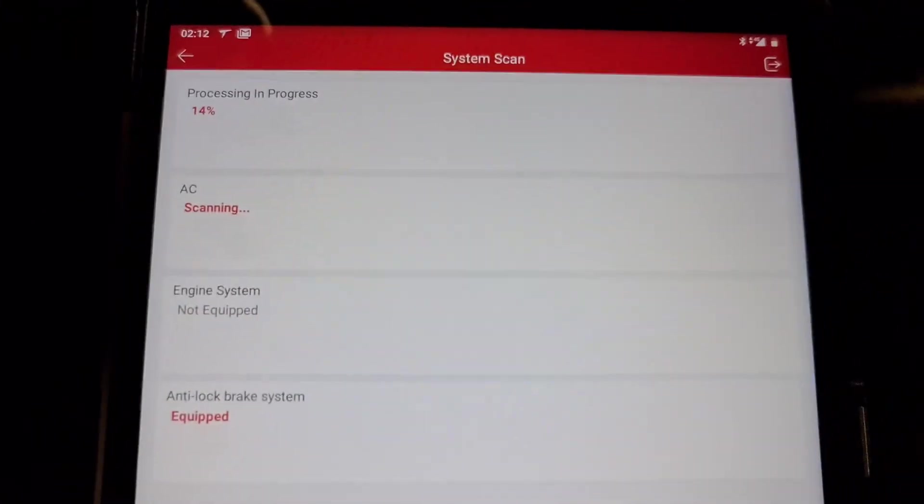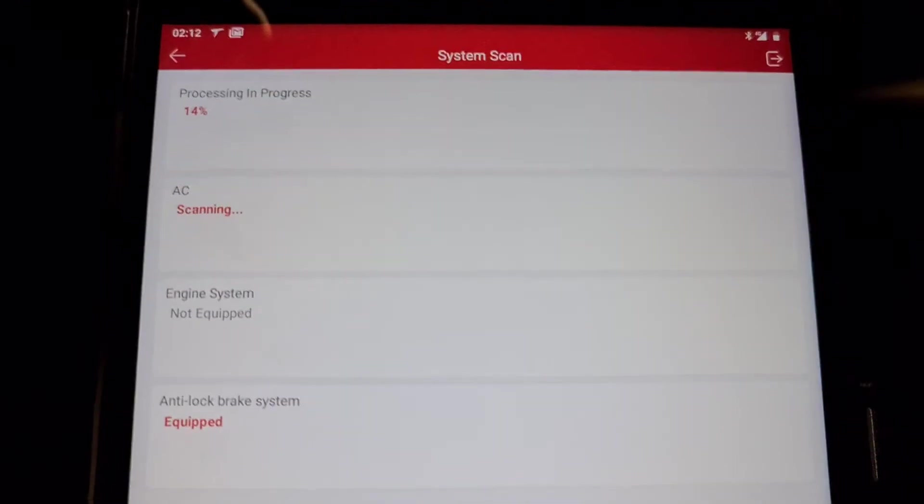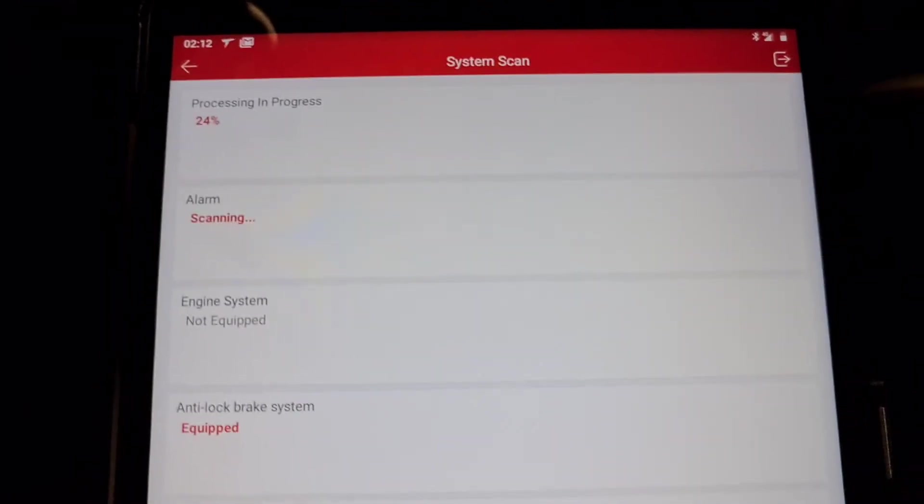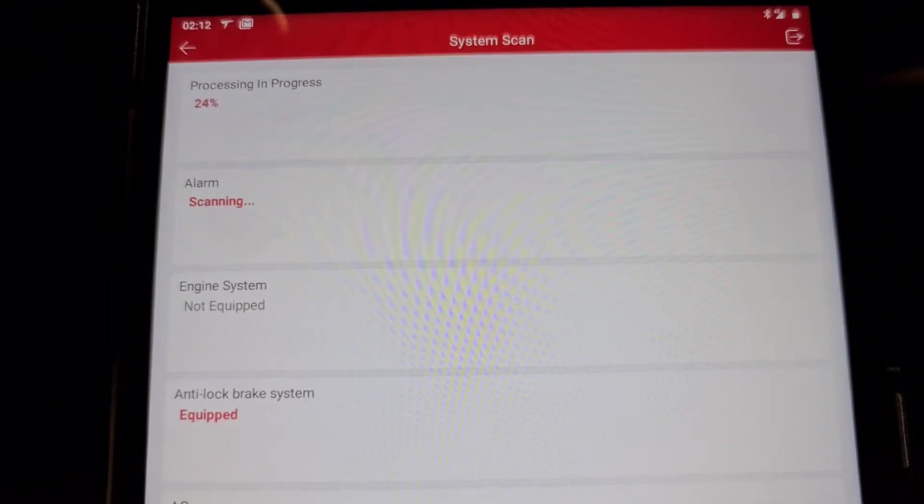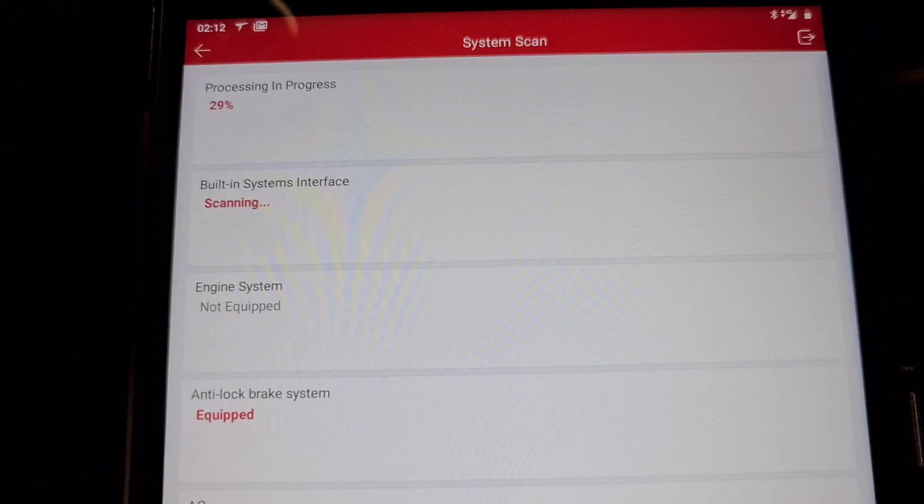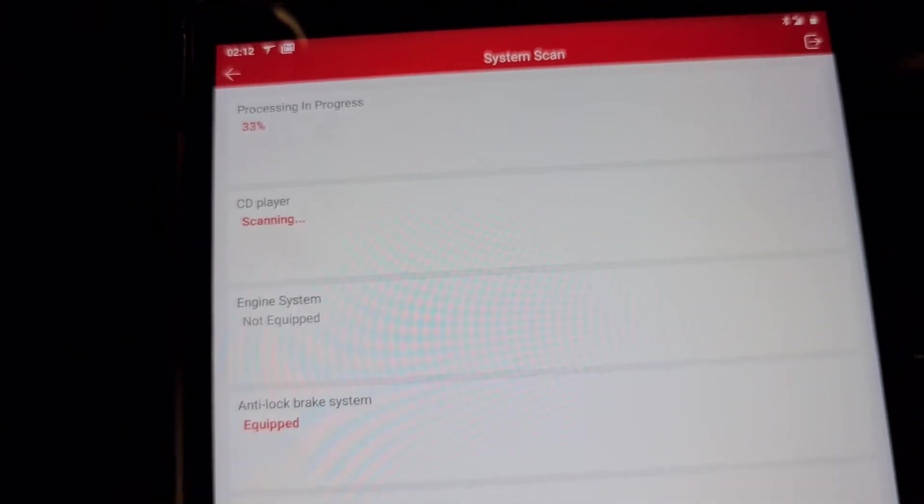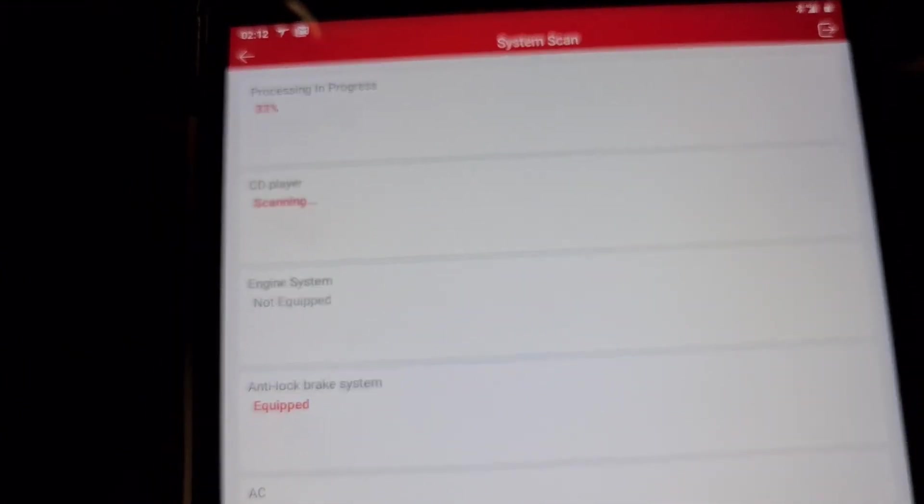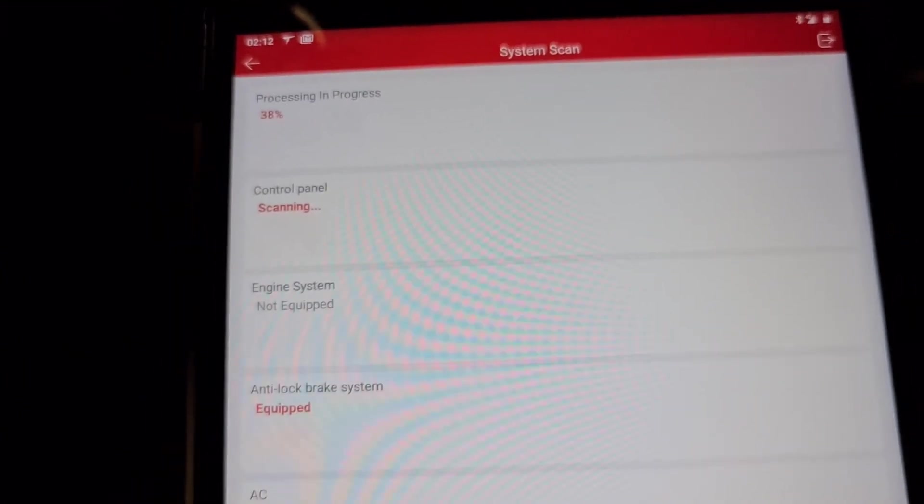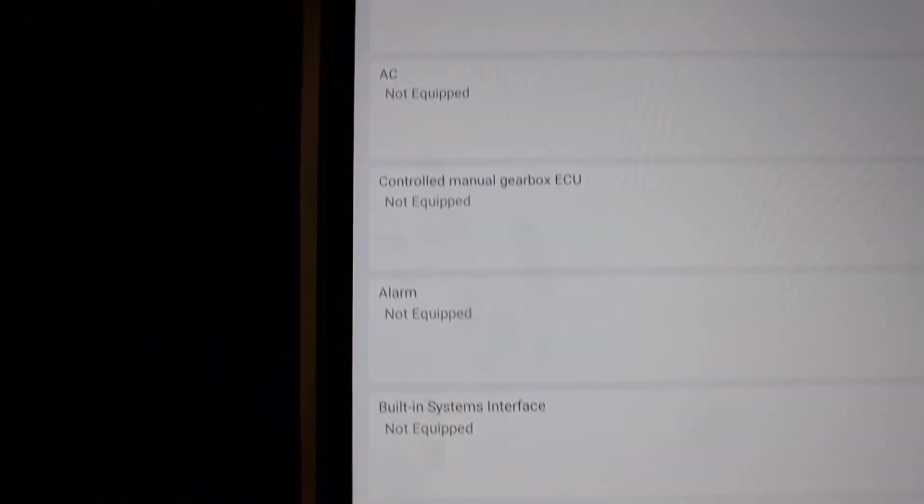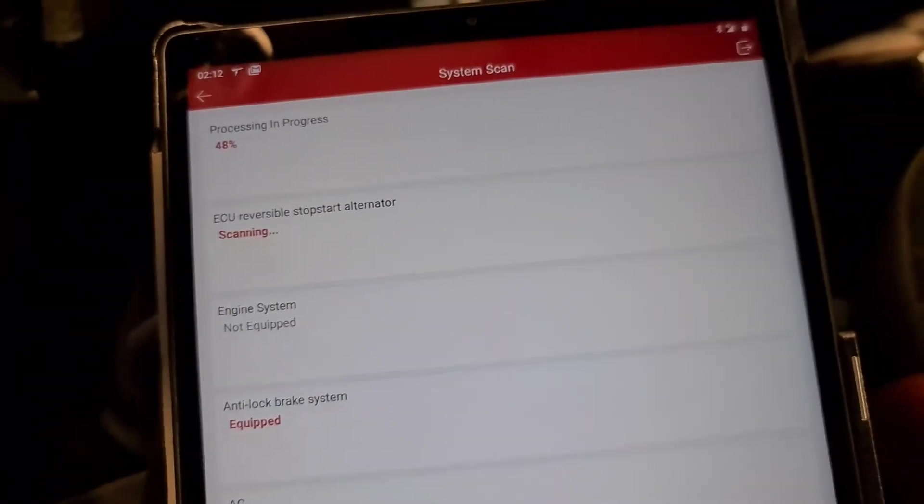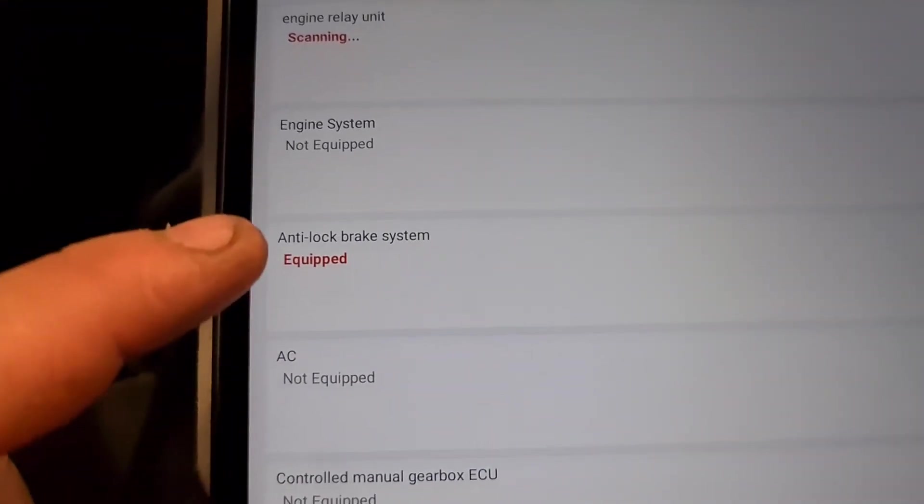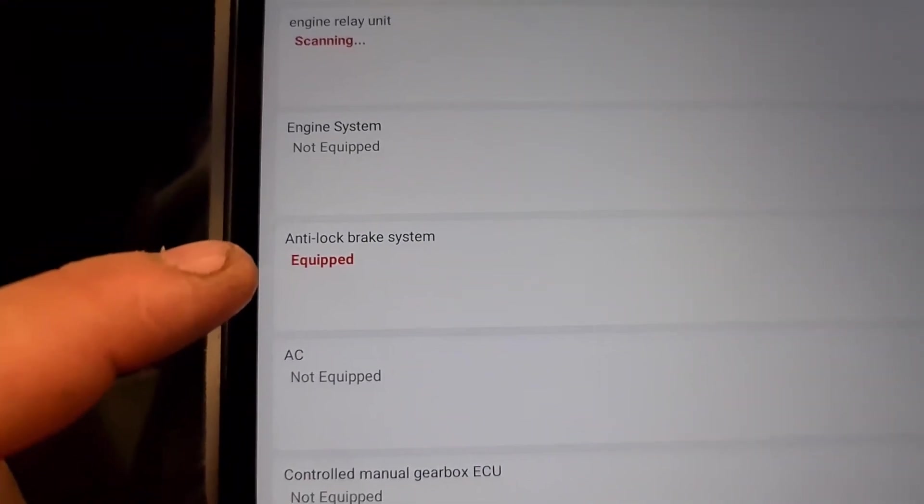And I can tell you, it's going to be only ABS ESP system. Like you see, nothing equipped. There is no CANBUS, but it has done readouts from anti-lock brake system.